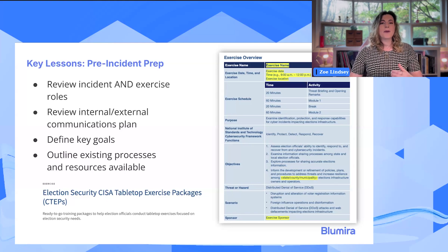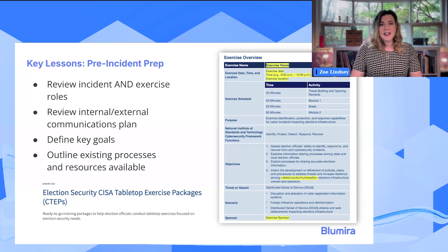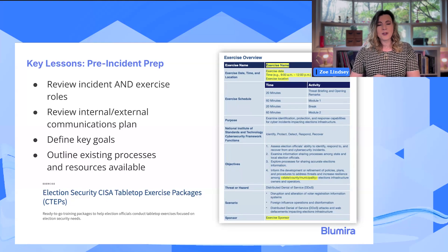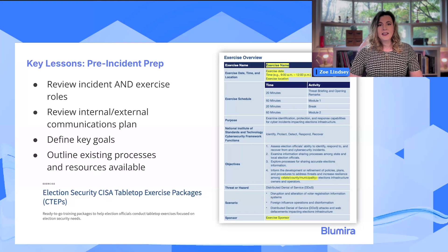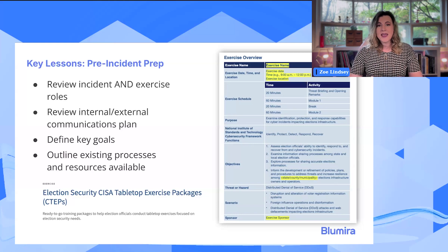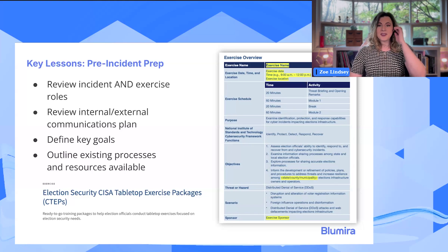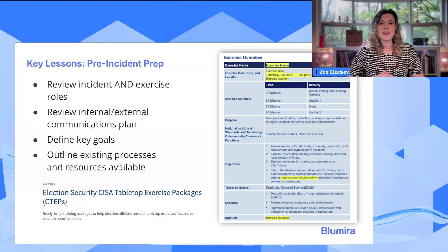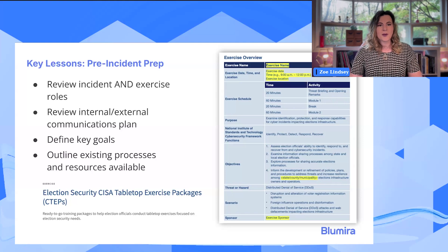In your pre-incident prep, you want to be reviewing roles — both those related to responding to the incident as organizational functions, as well as the roles for conducting and recording the exercise itself. You want to make sure that you are reviewing your communications plan — that is external communications, which can be PR if there is potentially a public announcement that would need to be made, but also your internal communications plan. Make sure you have a good way to keep your incident response team on the same page on regular update schedules as you go through.